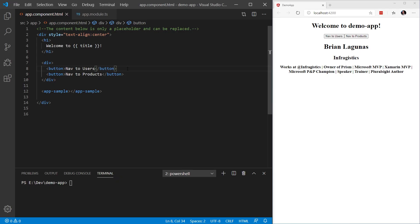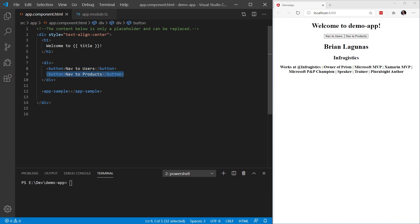In this sample, we're going to implement navigation for two buttons. The first button is going to navigate to a users component. The second button is going to navigate to a products component. And as you can see on line 12, we have defined a default sample component to be loaded when the sample application launches.